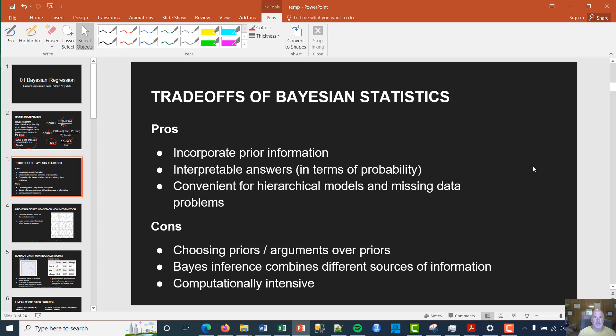Some cons: how do you choose a prior? There are methods for that — elicitation techniques for Bayesian priors — and I could even do a session on that. In the science community there is debate over priors; some say Bayesian methods are subjective, but it turns out all probability is subjective. Also, Bayesian inference combines different sources of information, so the results may come from the prior or from the experiment, and there are ways to quantify that. Finally, they are computationally intensive, though that has been largely overcome, enabling more and more Bayesian computation.